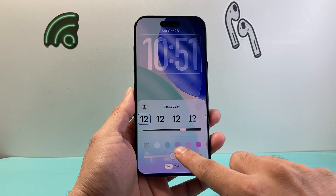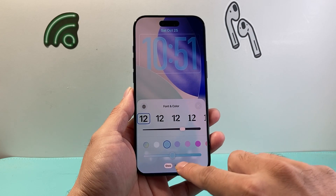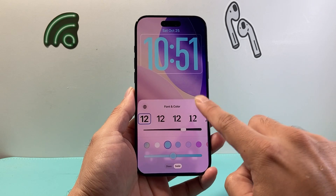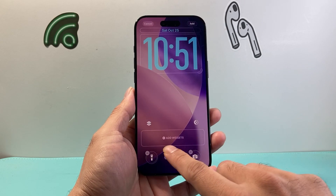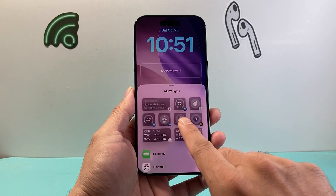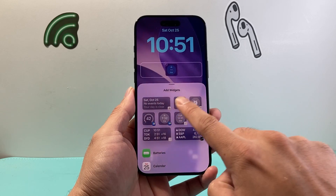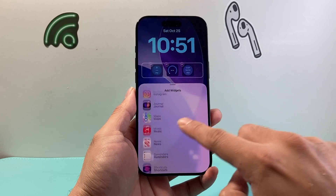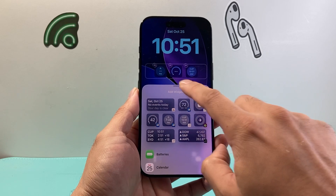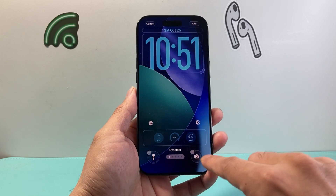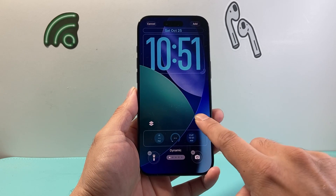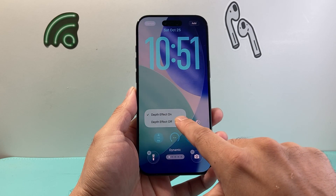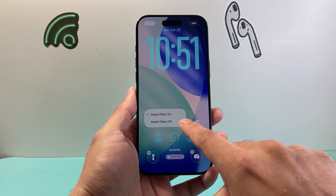So if I wanted a different font color, or even one of these other options, I have that as well. I also have the option to add widgets here on the lock screen. I can browse and add them as well. After I'm done, I can also change these icons and I can toggle light versus dark, and if I want any sort of depth effect I can also do that.